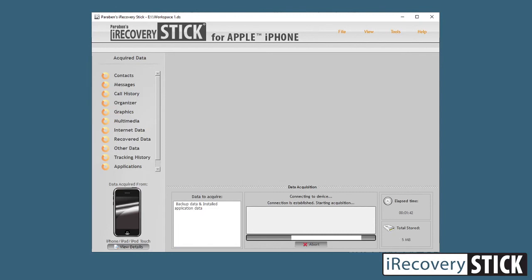Don't be discouraged if it takes some time to connect to the device — it is decrypting the information from the device, and that can take some time before the acquisition of data even begins. That's how we acquire data from iOS devices using either iTunes backup files or directly from the device itself. In our next video, we will walk you through analyzing the acquired data so you can do your in-depth analysis. Thank you for joining me today.